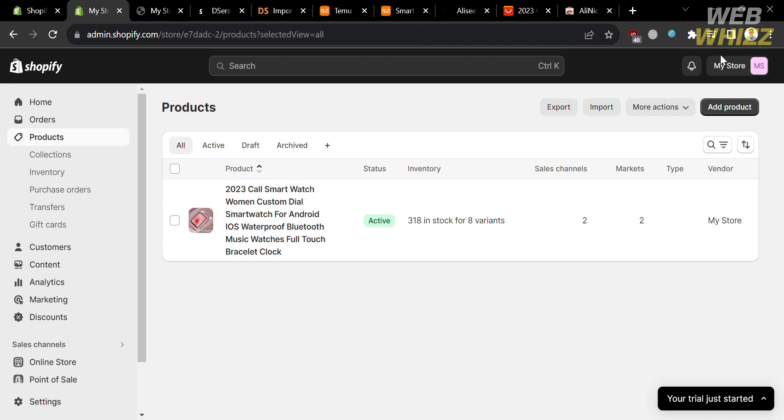That is how you can dropship products from Temu to Shopify. Thank you for watching.